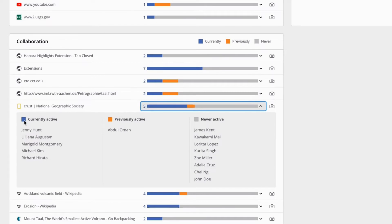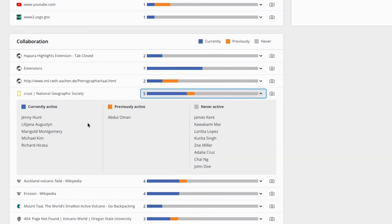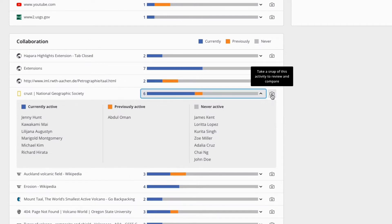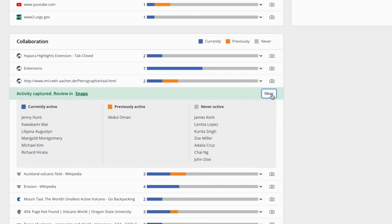The window also displays color-coded icons for a brief overview of who is currently collaborating, previously collaborated, or never collaborated. You can also take a snap of learner collaboration by clicking on the camera icon.